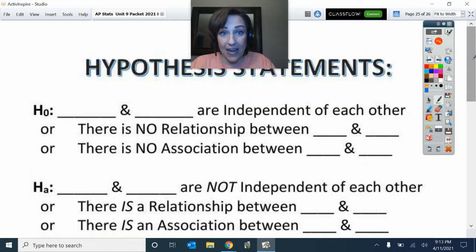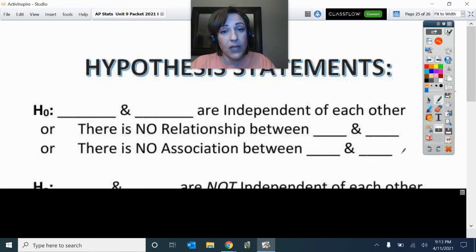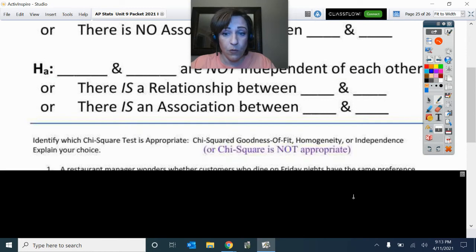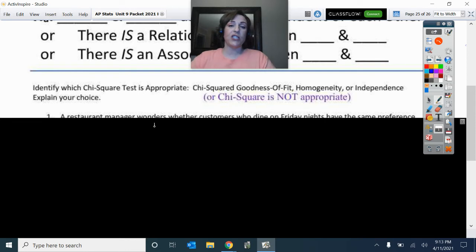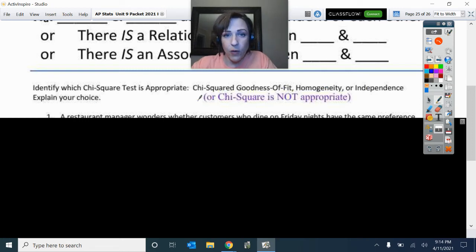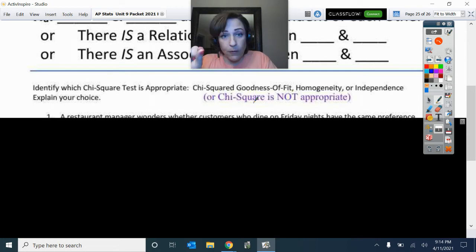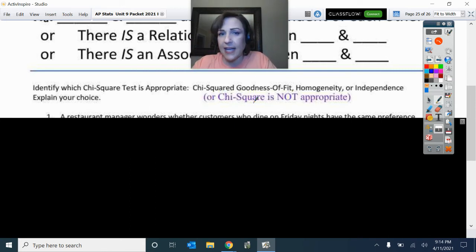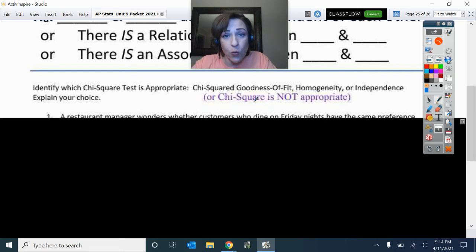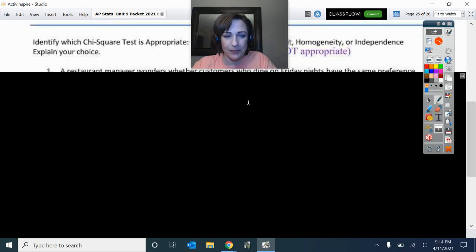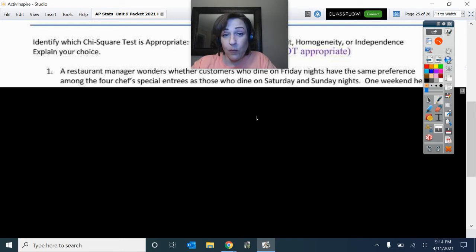Now let's look at some situations and see how well we can tell the difference between these test types. Identify which chi-squared test is appropriate — goodness of fit, test of homogeneity, or test of independence — and explain your choice. I also threw in some scenarios that are not appropriate for chi-squared at all. What would make it not appropriate? If it's not categorical — if it asks for a quantitative amount — that's out. That's what you're looking for.